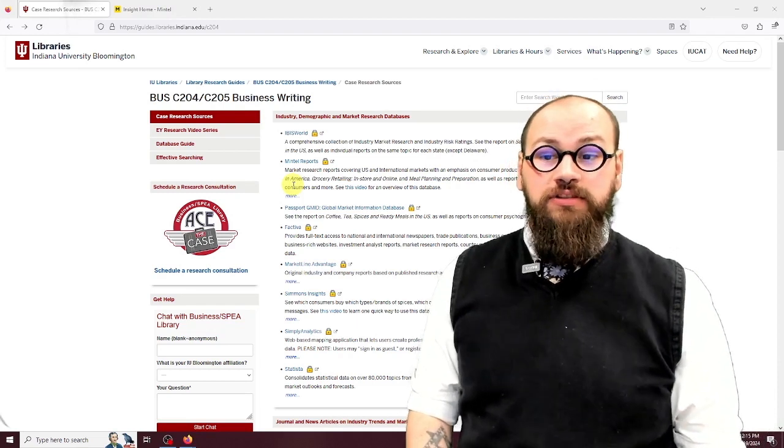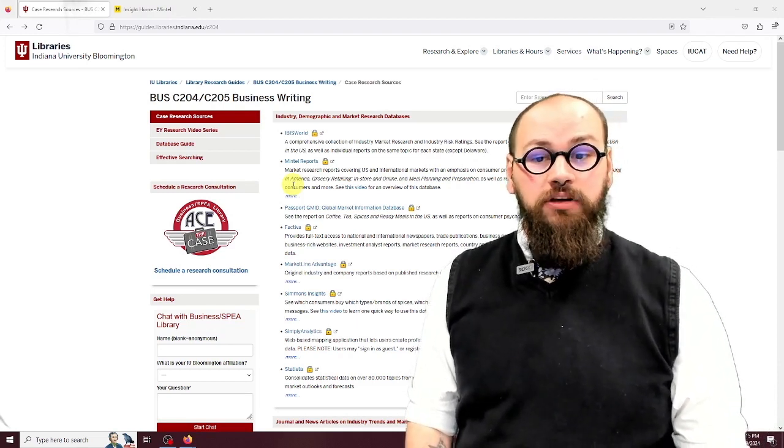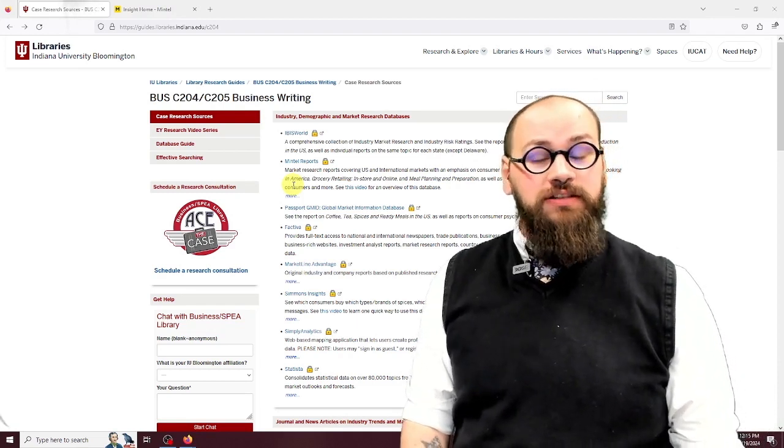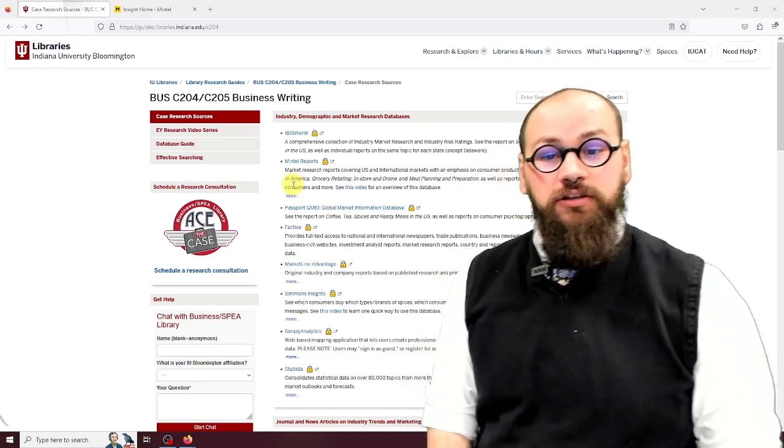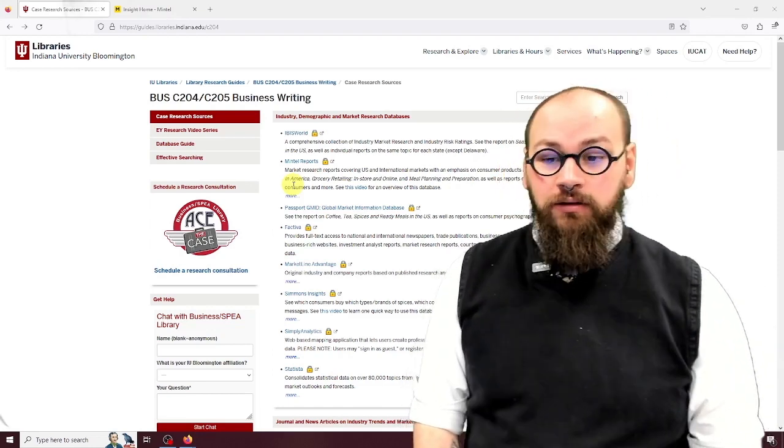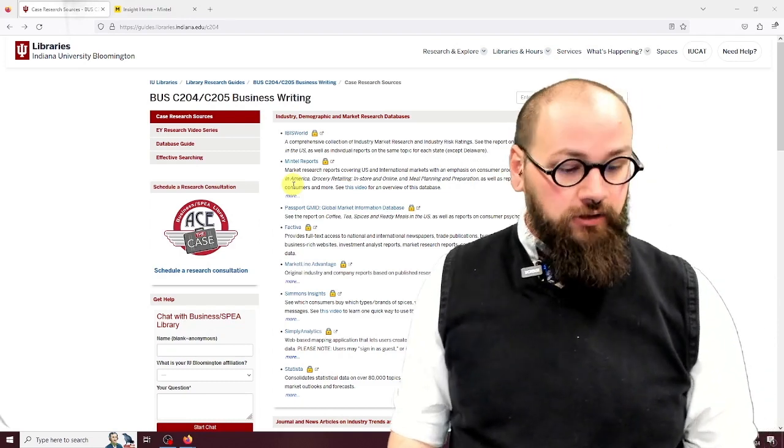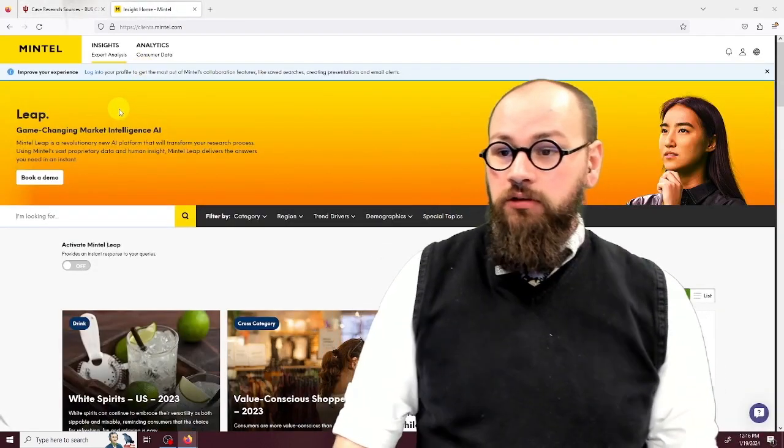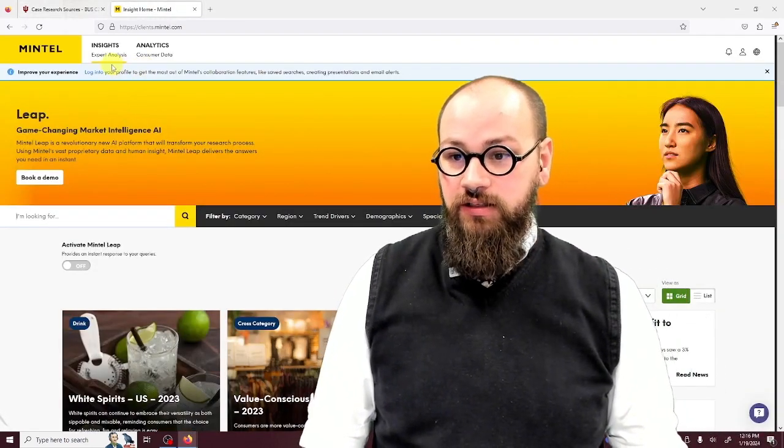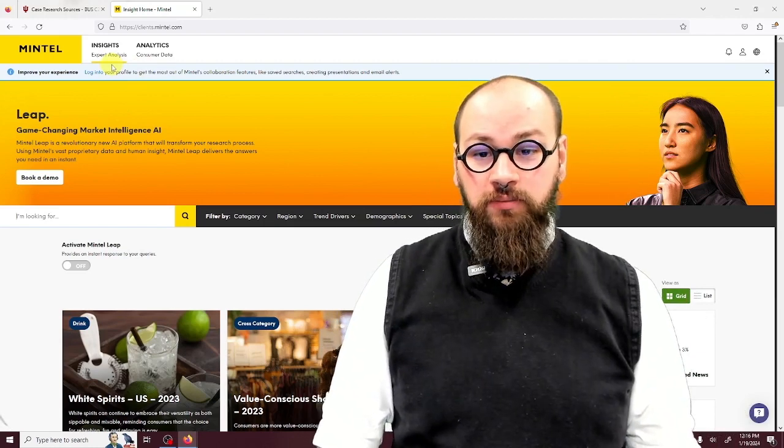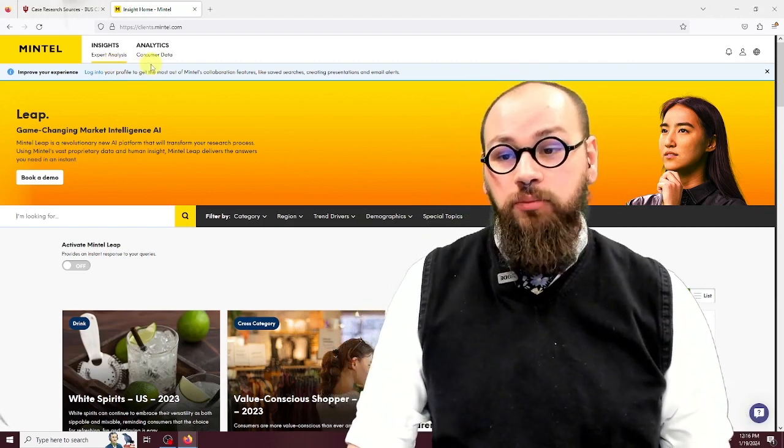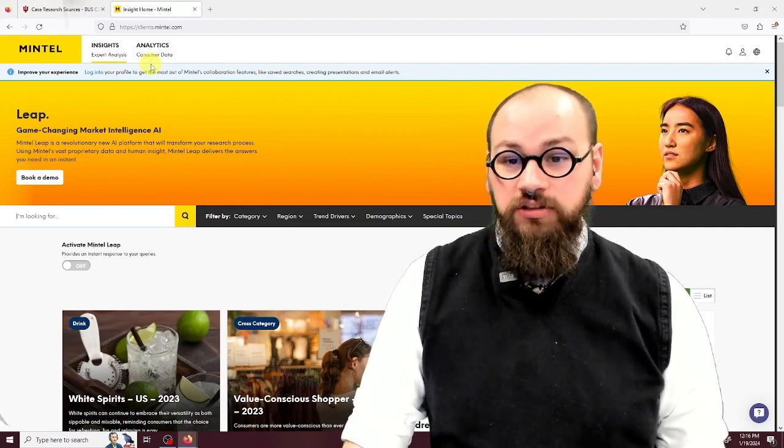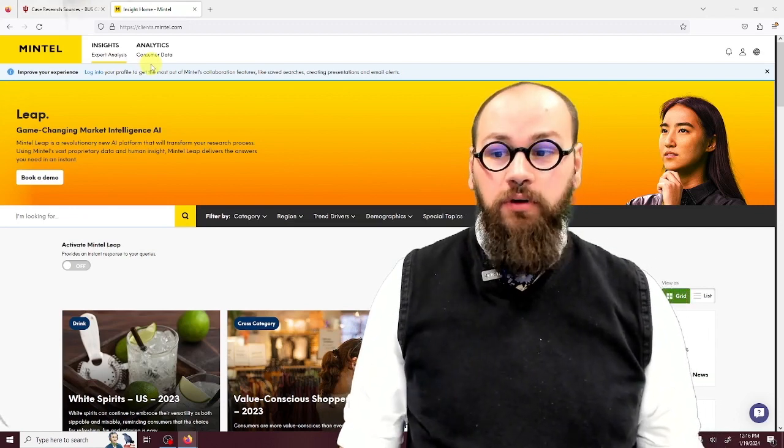The library subscribes to Mintel, which contains market research data on particular product segments, consumer groups, and various reports on consumer engagement with media and marketing. Let's dive into this database and take a look. Up at the top here, you can either look for analysis, which contains interpretive results, or you can look directly at the data that those reports analyze. You can start with one or the other and bounce back and forth.